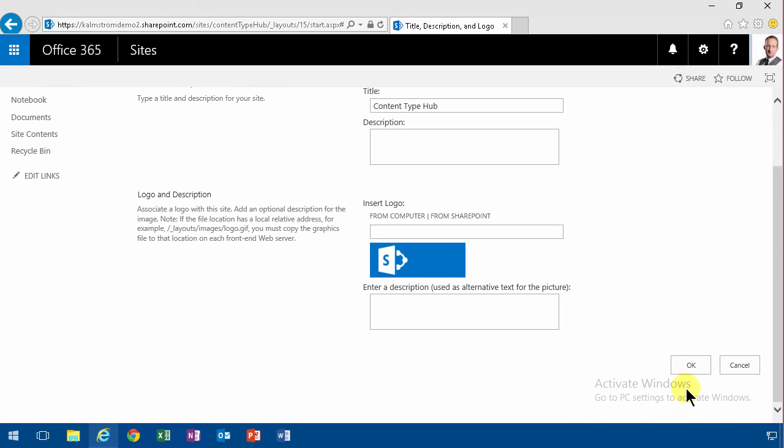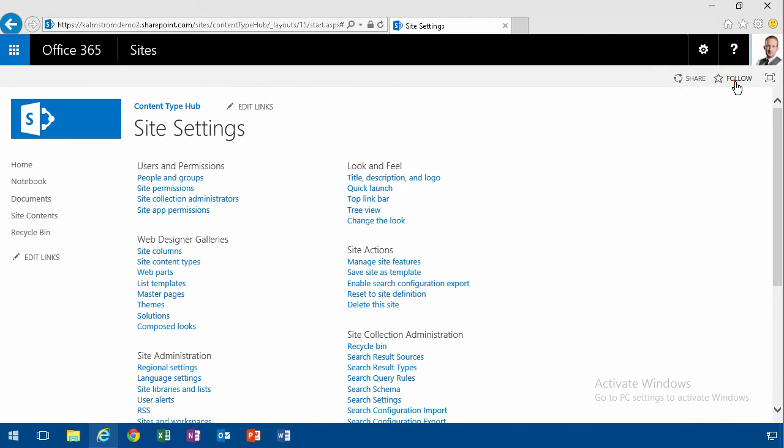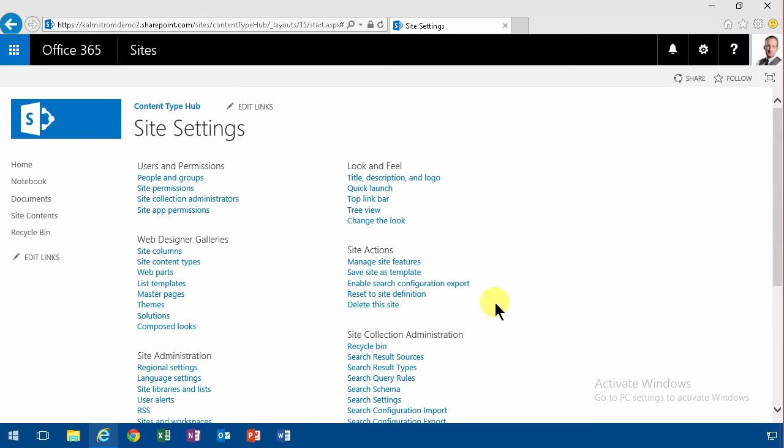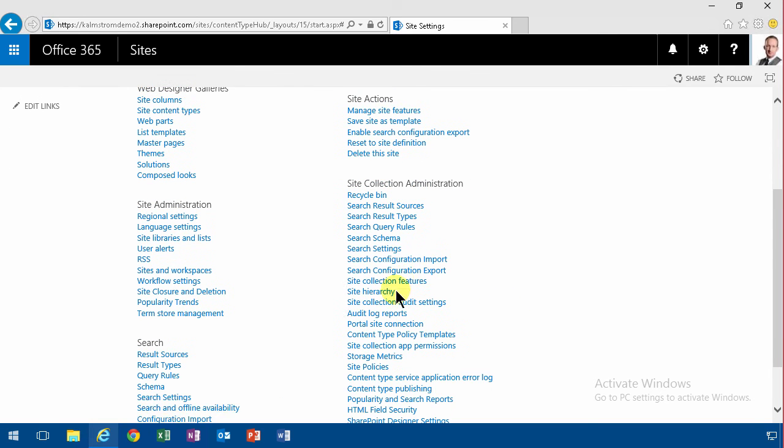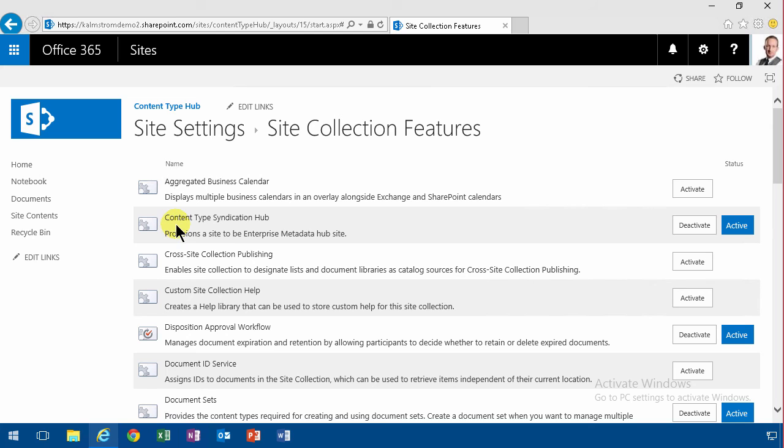And then I'm going to follow that so I can easily find my way back to it. Now, the thing that makes this site collection different from other site collections is that it has a specific feature. I went into the site collection features here and here you'll see that the content type syndication hub is enabled here. And that's the only thing that makes it different from other site collections.